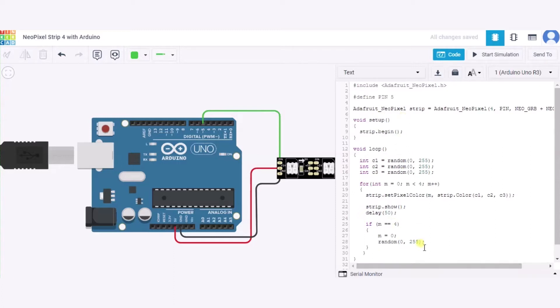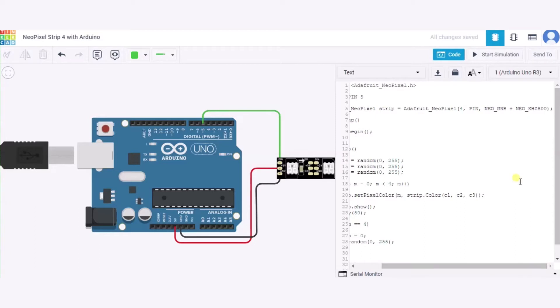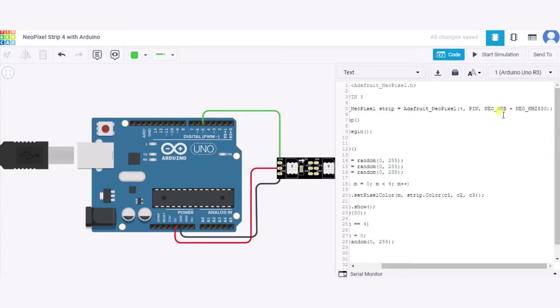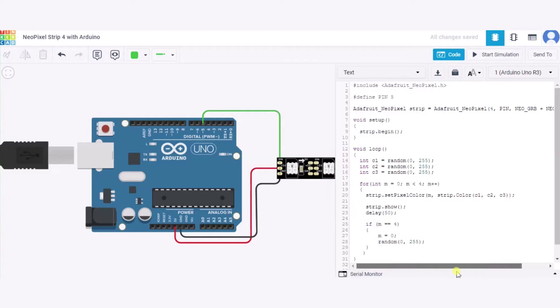Over here you can see we are taking several parameters. First one is 4, that is the number of NeoPixels in the strip. The second one is the pin number to which this NeoPixel strip is connected to the Arduino. The third one is the GRB color code - green, red, and blue. And this 800 kilohertz is the frequency of this NeoPixel.